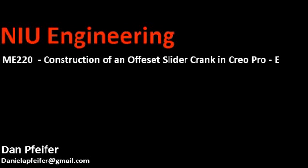Hello and welcome. Today we will be discussing the offset slider crank and we will be creating it in Creo Pro-E and then in part two of this we will be analyzing it using Mathcad Prime 2.0. My name is Dan Pfeiffer and today we are going to go ahead and jump right in.